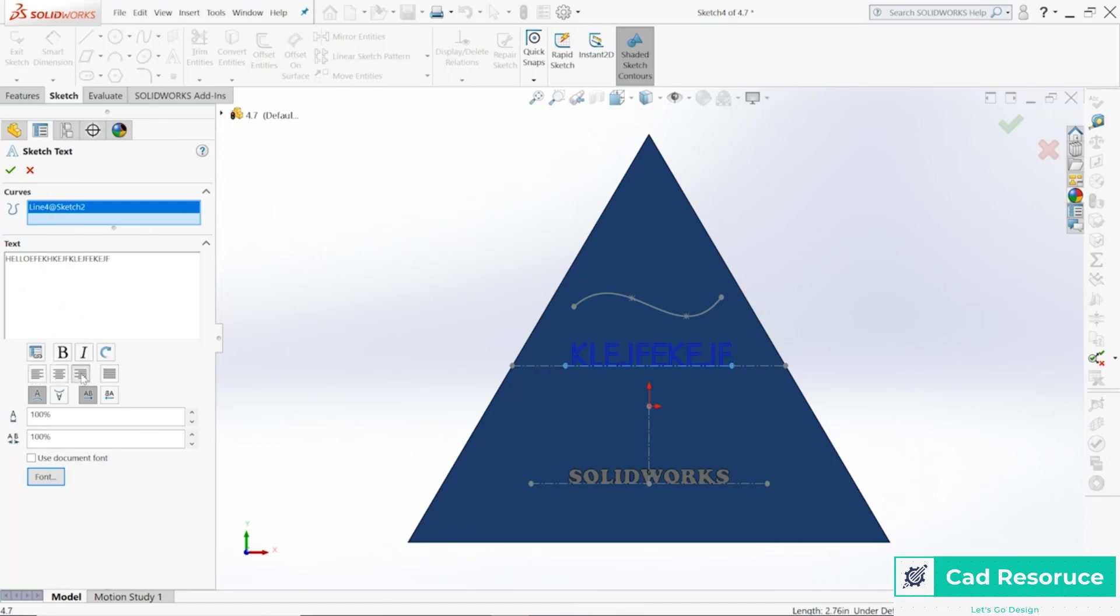Keep in mind that you do want to make that line long enough so all text you have will fit on it. You can always go back to that sketch and modify the length of that.